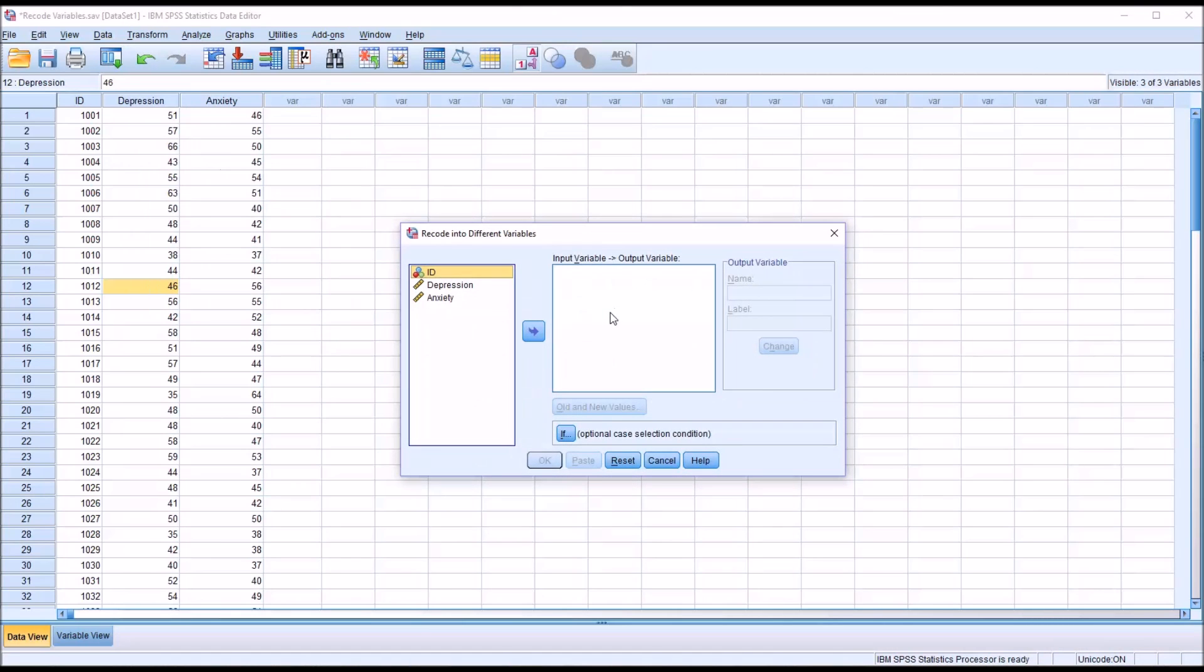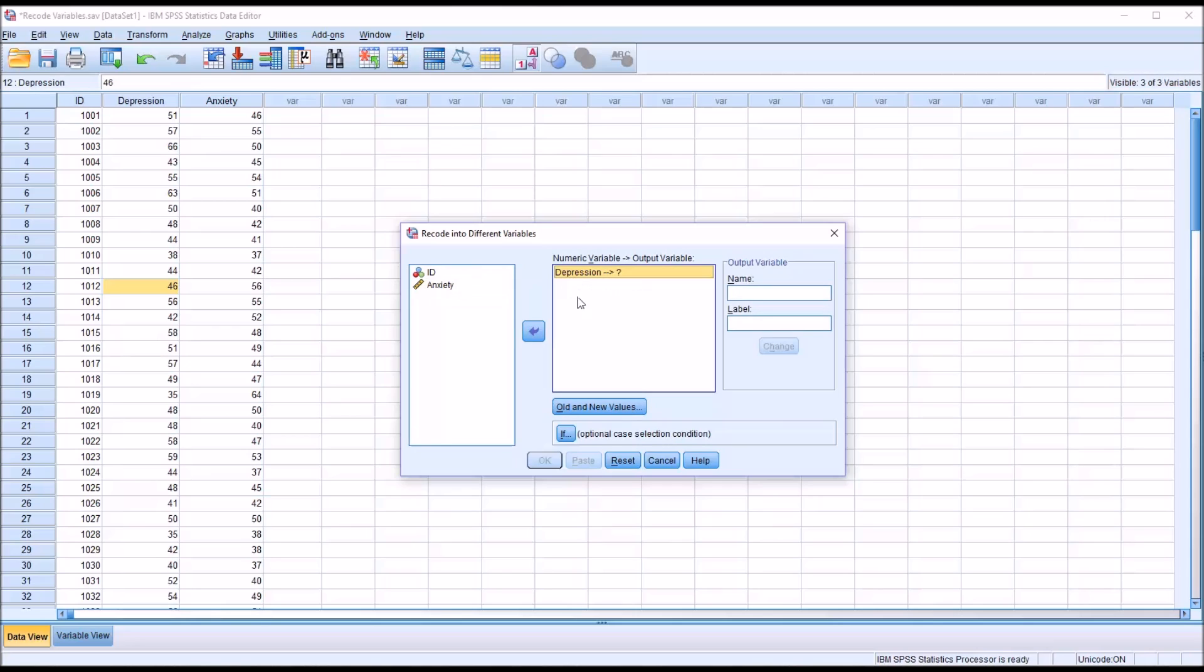I'm going to move the depression variable over to where it says input variable to output variable. You can see now it changes to numeric variable to output variable.